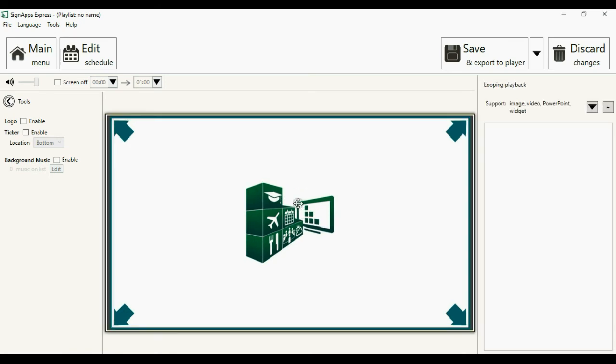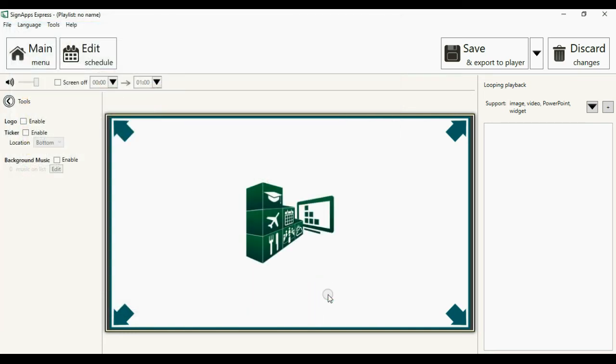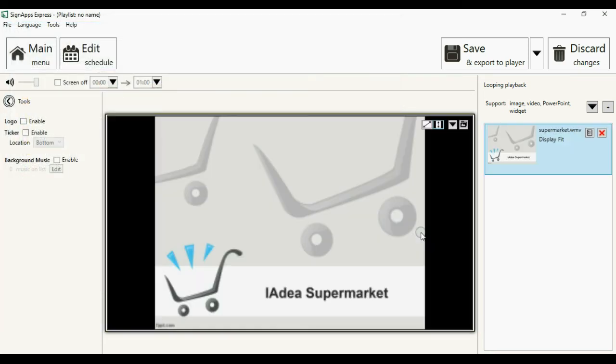Now you can go ahead and load up the video file. The video file is downloaded. It will go ahead and play the PowerPoint with all the animations.